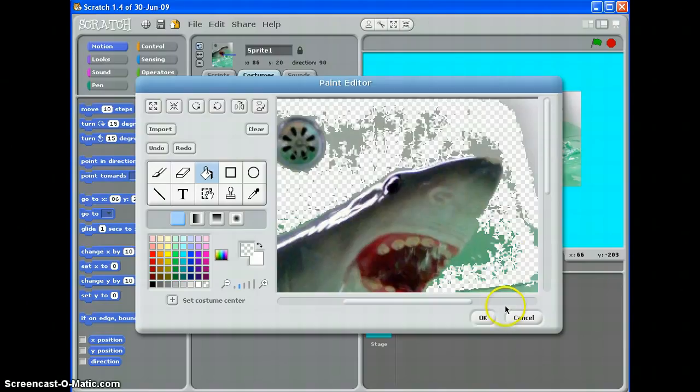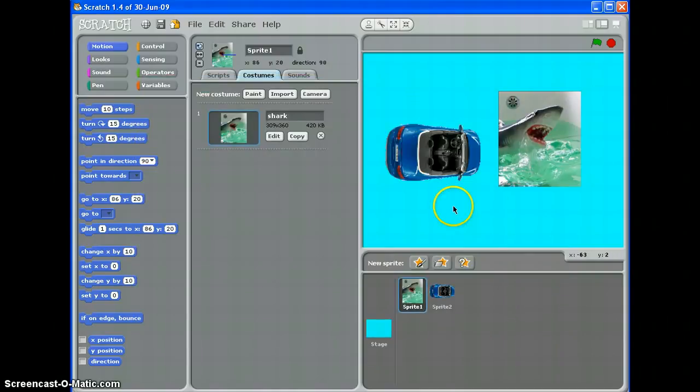It's best when you're picking your sprites to try and pick them with solid color backgrounds if you've got to edit them, because they're the easiest to do. So that's how to get rid of backgrounds on sprites in Scratch.